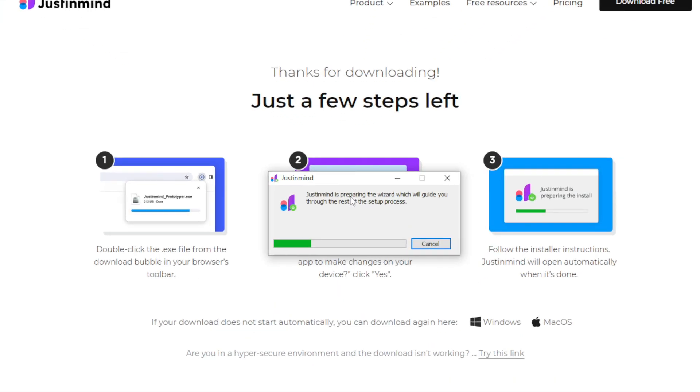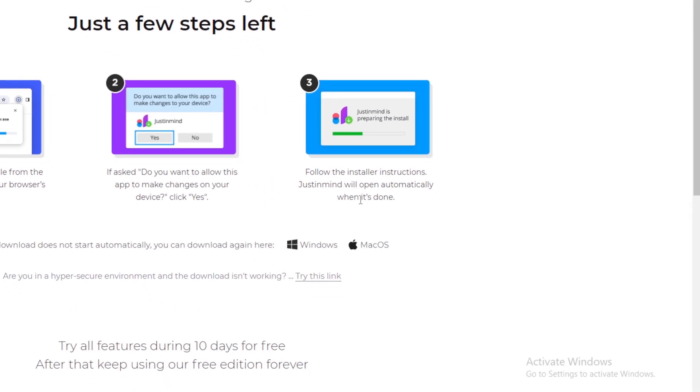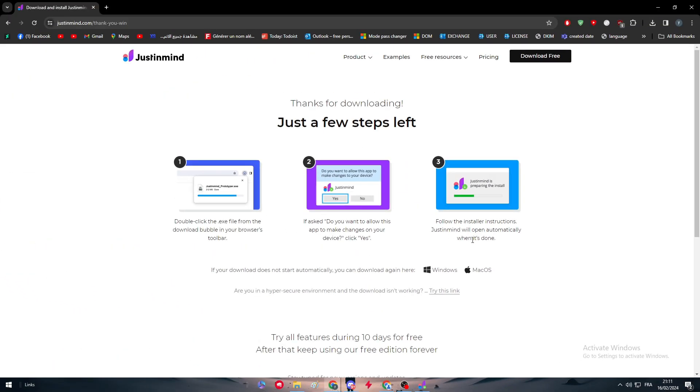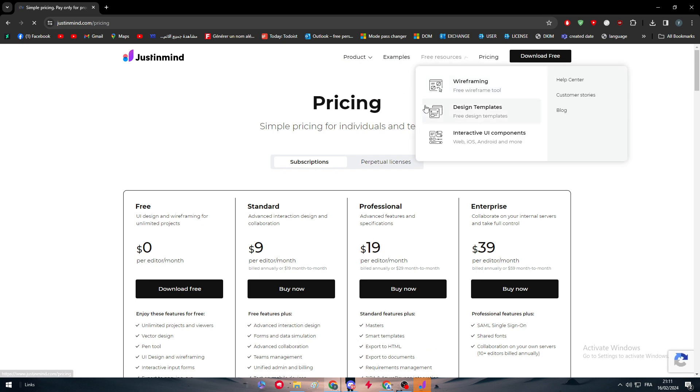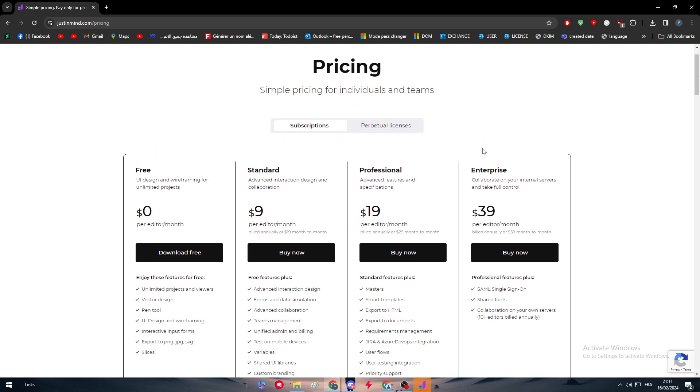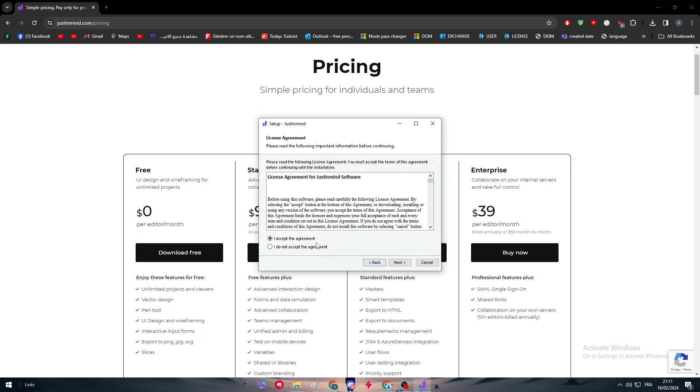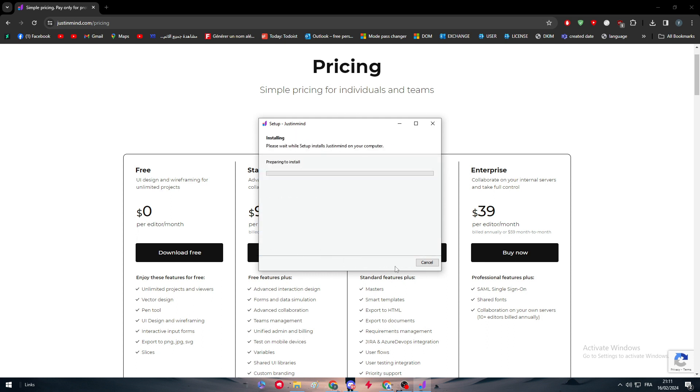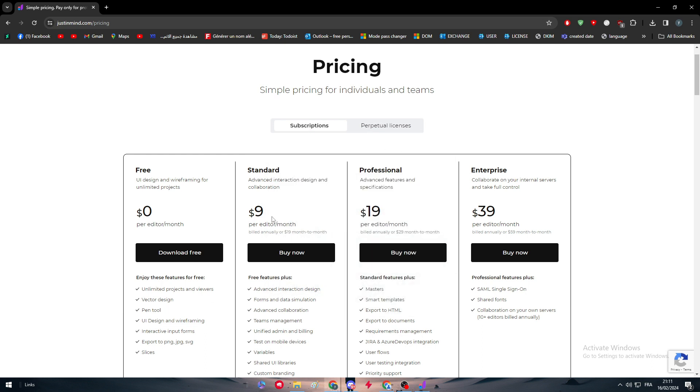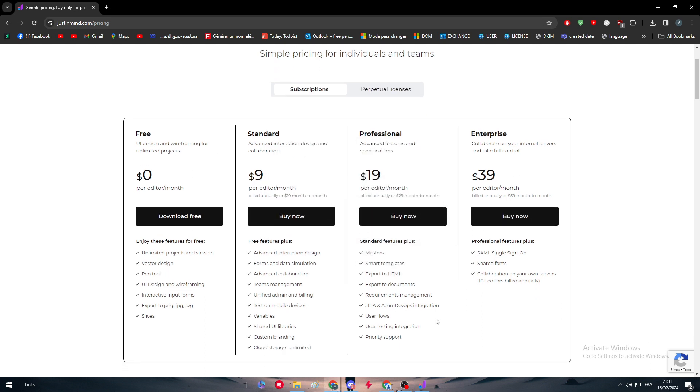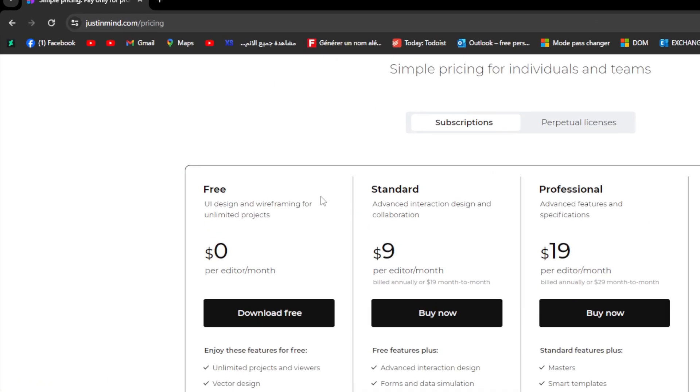JustinMind is a very good tool and it is a free tool to have, and at the same time you have to pay for it. Let me just click on next, I accept, next, next and it should start to install. Meanwhile, let's go and see the plans of subscription that they have.